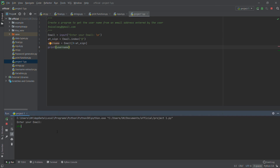Let me run it — typing 'fyso6@gmail.com' — and we get the username 'fyso6'. It's that simple. First accept the input, then find the position of the at-sign, then do a slice from zero to the at-sign position, and print the username.